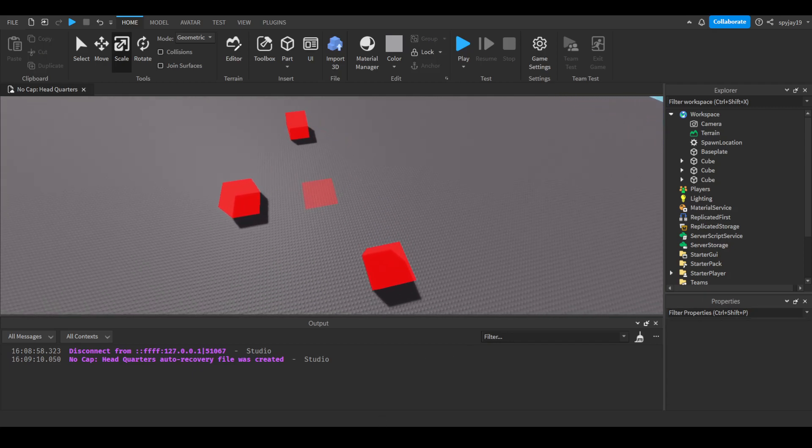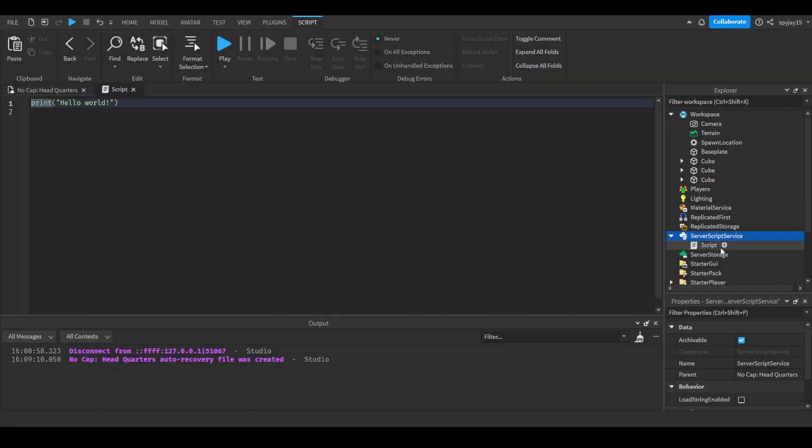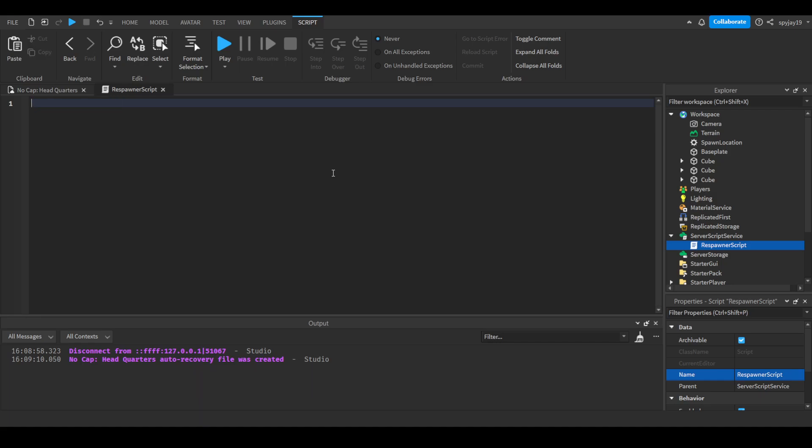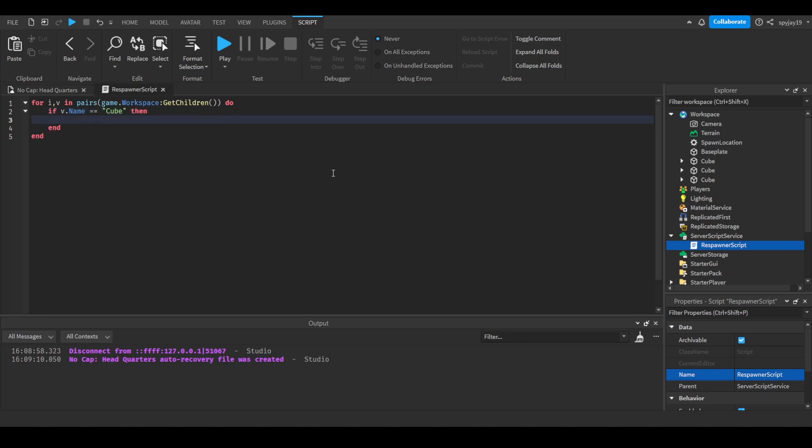Then we're going to have an offering to server script service. This would be our script. This would be our cube handler. Or we could call it respawn our scripts. It kind of makes more sense to say respawn our scripts. And then what we will do is we will use a for i, v in pairs loop. So we'll do for i, v in pairs game.workspace.GetChildren do if v.name is equal to cube, then v.clickdetector.MouseClick:Connect function, then parentheses, close parentheses, and press enter.